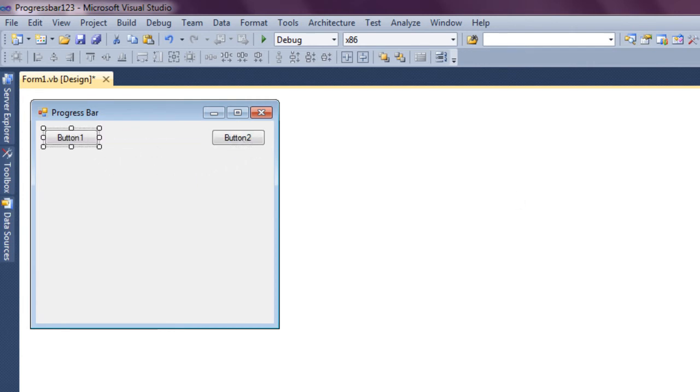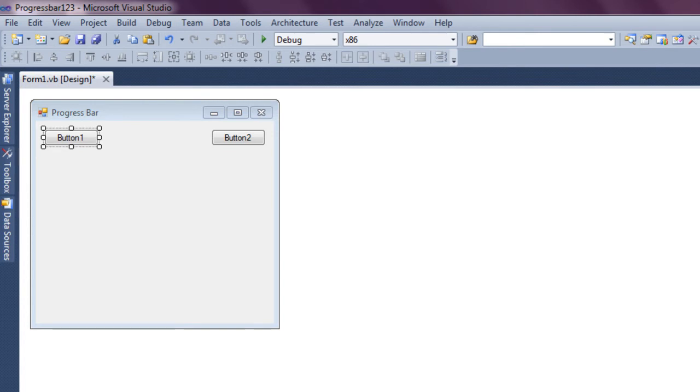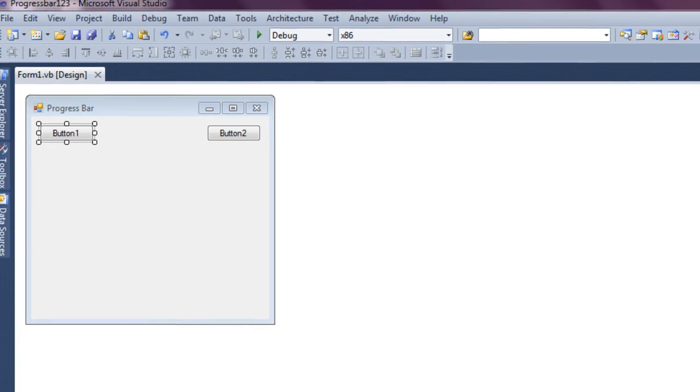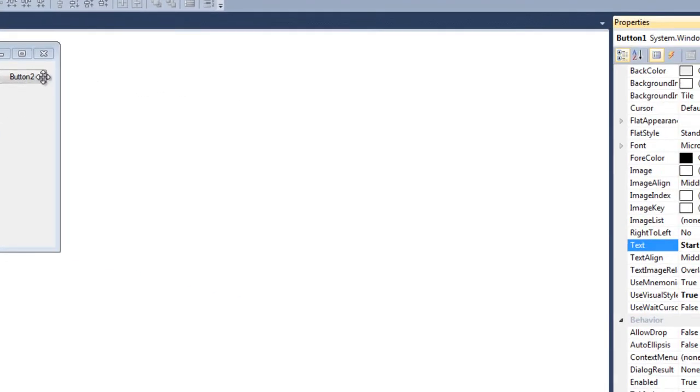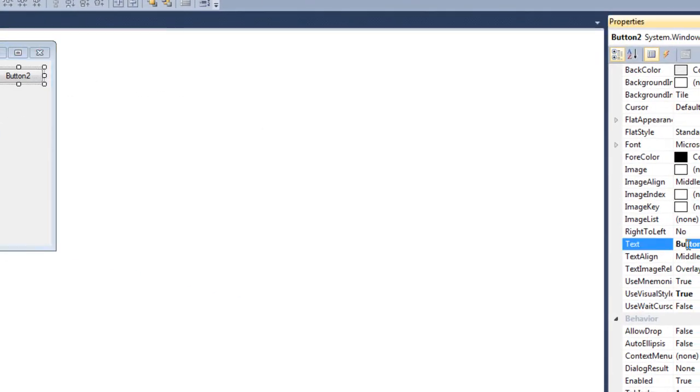First button, I'm going to go ahead and name it Start, not Tart, Start, and for button two, I'm going to name it Stop.